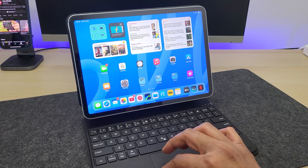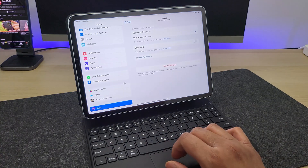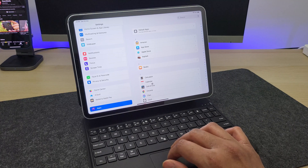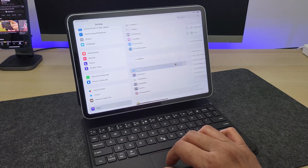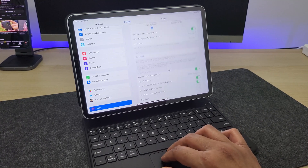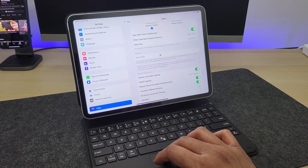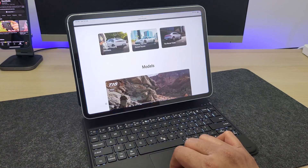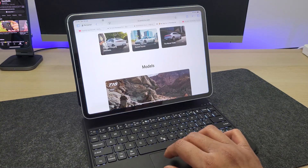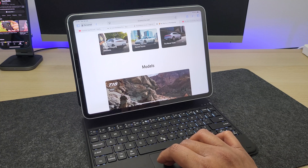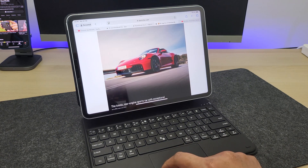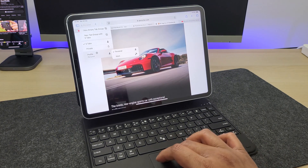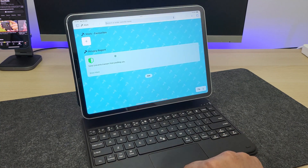Number fourteen: you can create multiple profiles on Safari to keep your browsing tabs separate. Head to Settings, search for Safari and go to Profiles — here you can add new ones as needed. When you're on Safari, tap your current profile to switch between profiles. For example, I have my personal browsing separate and another profile for work.